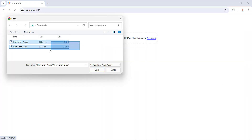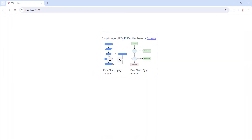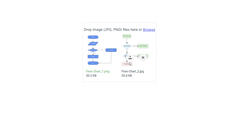I select two images. Clicking the upload button uploads the file, and once the upload is done the file name changes to green indicating success. The remove button changes to a delete button for the uploaded file, while the other file's remove button remains the same.